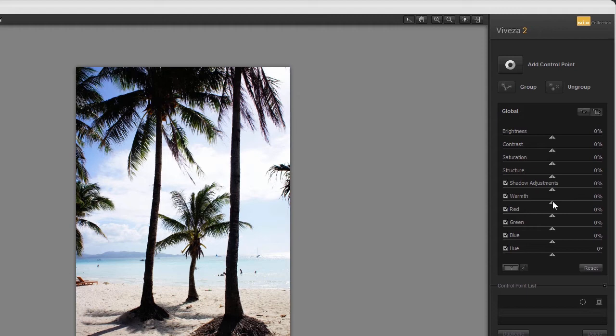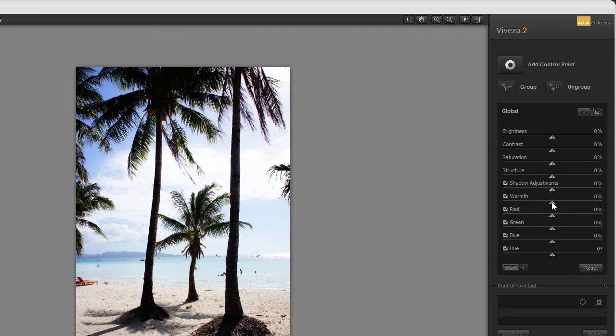Warmth works the same way as the temperature slider found in programs like Lightroom. Dragging it to the left makes the image look colder. Dragging it to the right makes the image look warmer.